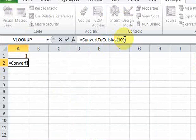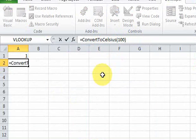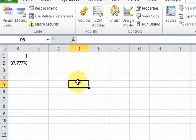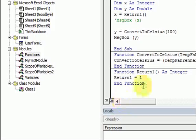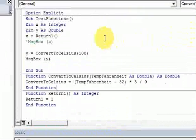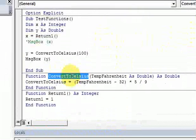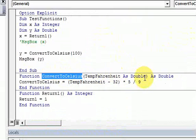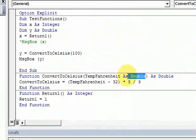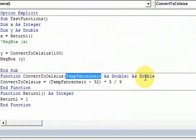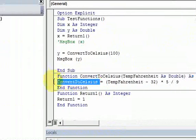What's important is assigning the value to the name of the function, and then getting your data types correct. So these data types apply to the parameters, and this data type applies to what's being returned. Okay, so that's it for functions.